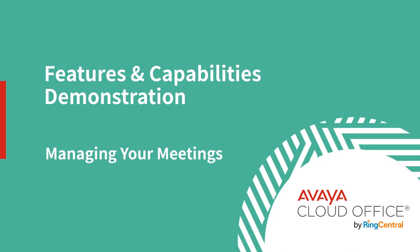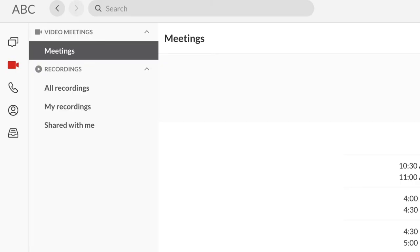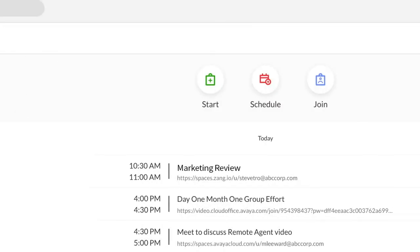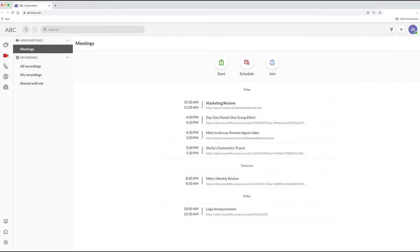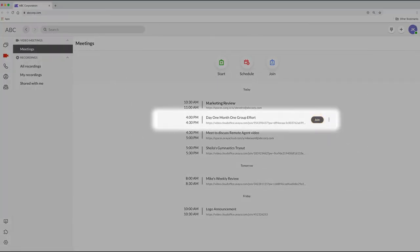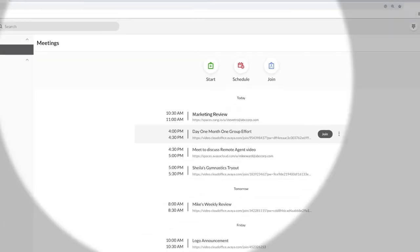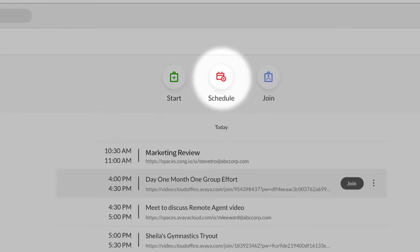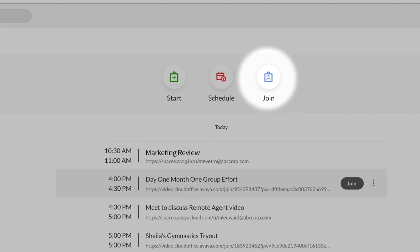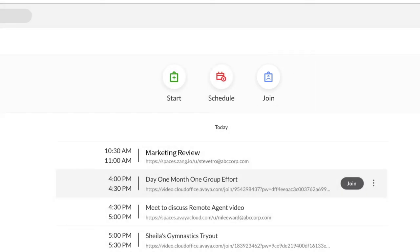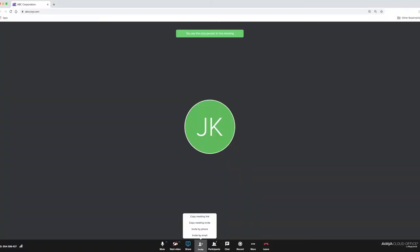Avaya CloudOffice makes it easy to manage your meetings. Click on the video icon to see your entire schedule of upcoming meetings. Just click Join and go right to the meeting. Or use these icons to start an impromptu meeting, schedule one, or join one that's not on your schedule but for which you've been provided an access ID. During a meeting, you can invite someone to join by directly calling them, sending them an email, or copying the meeting link.